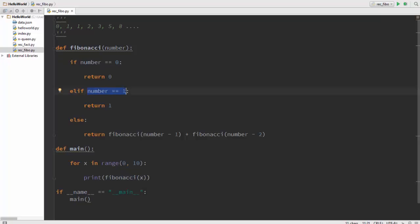There is not 1 but 2 base cases in this program. The conditions for when the number is 0 and for when the number is 1. If the number is 0 return 0, and if the number is 1 return 1.